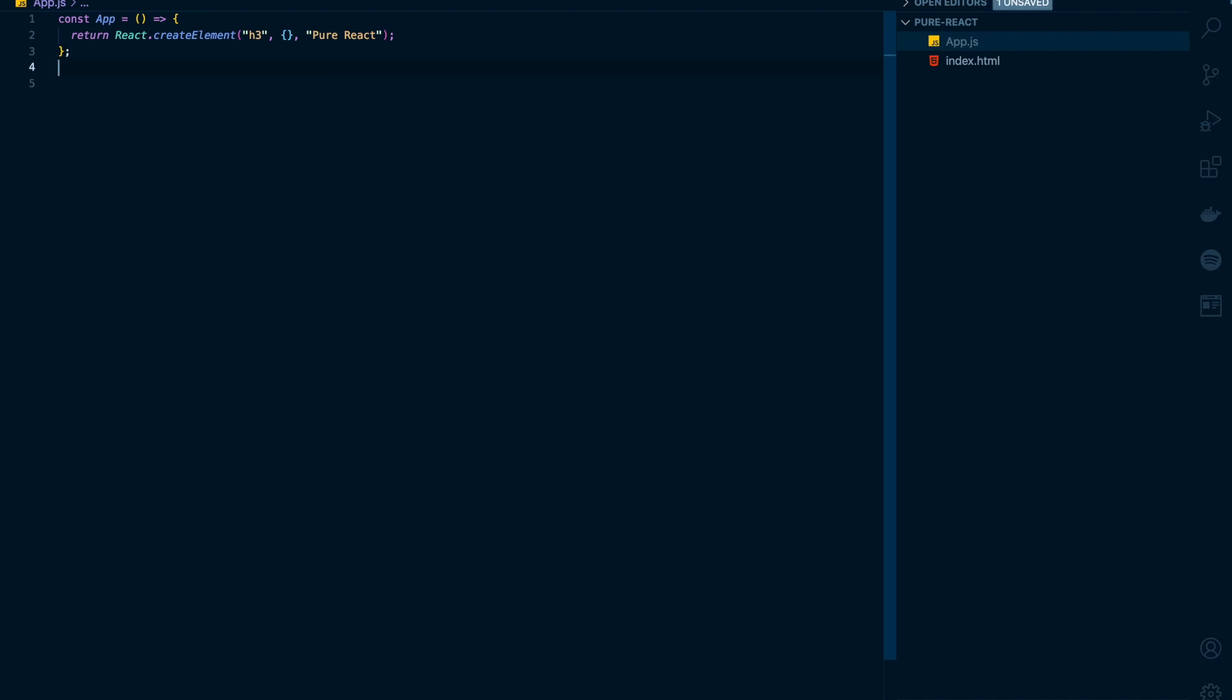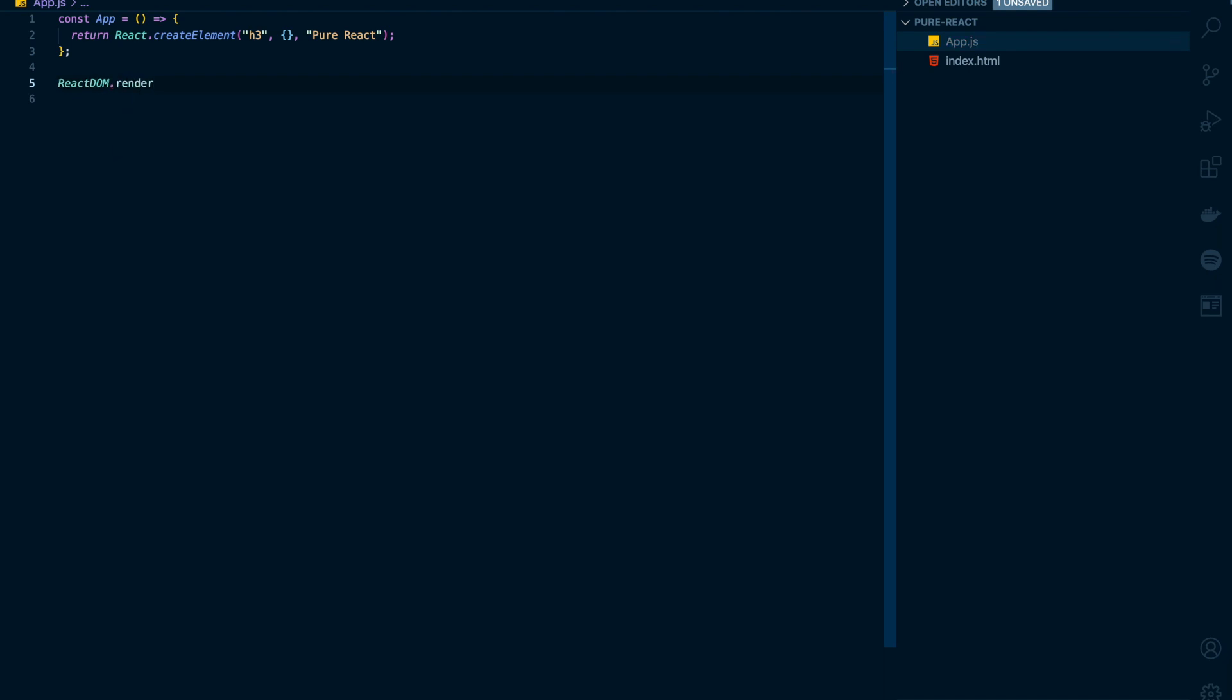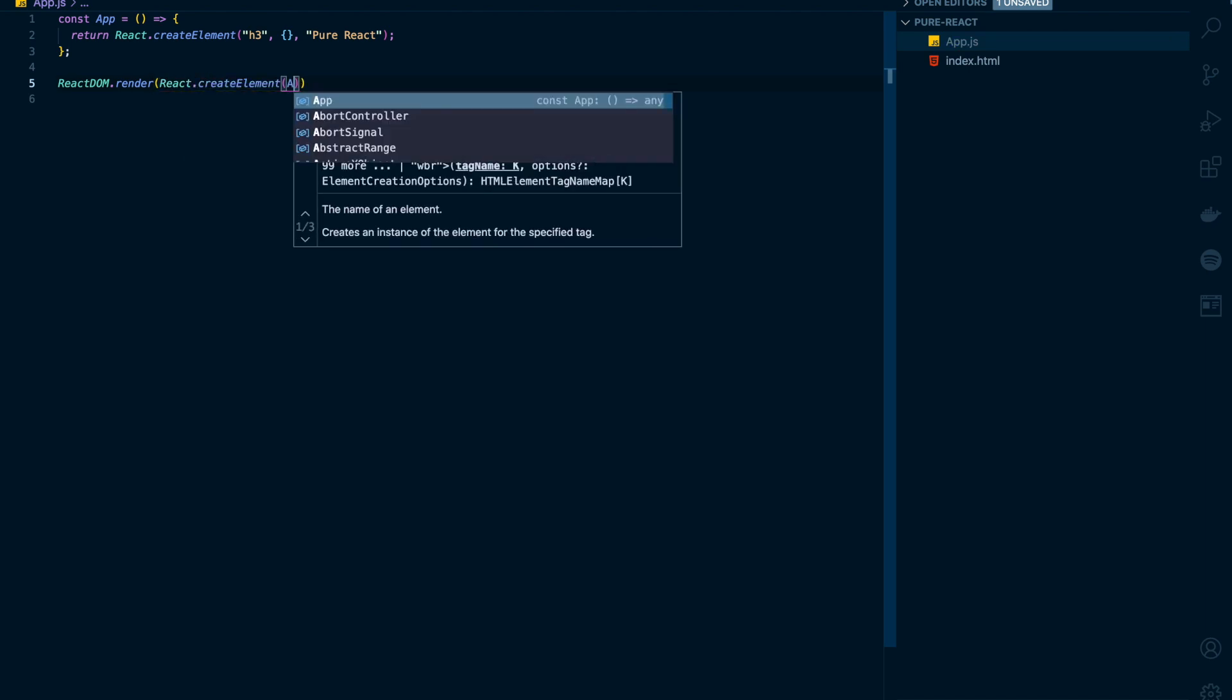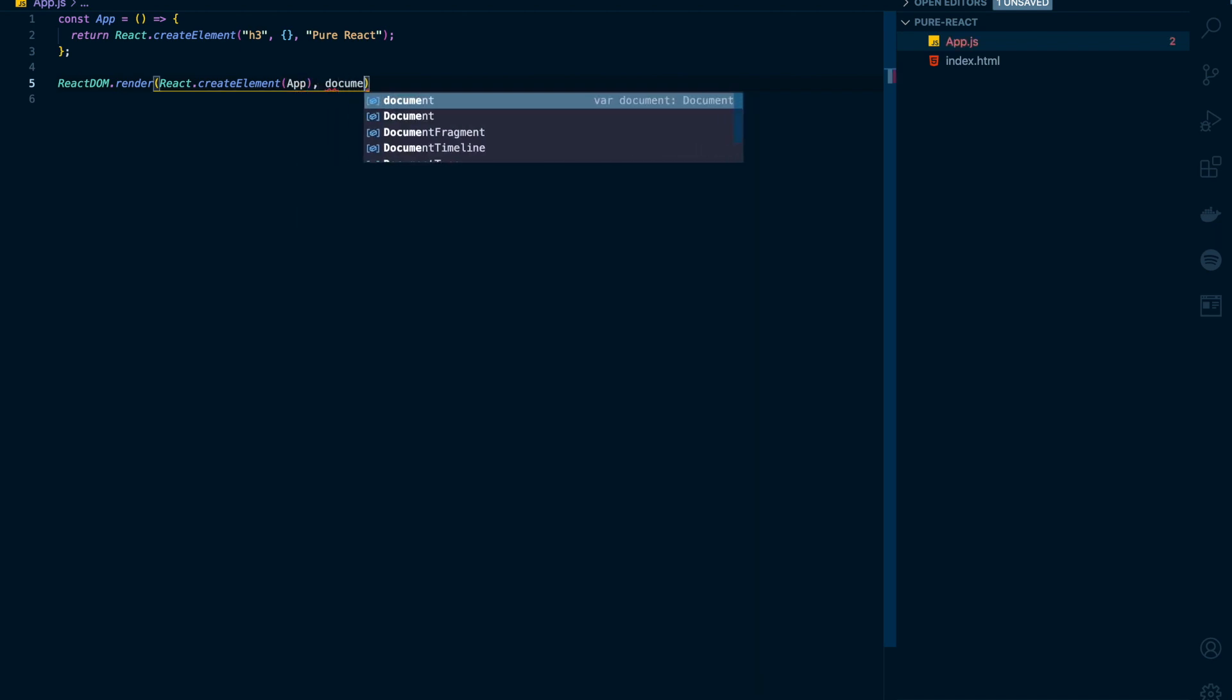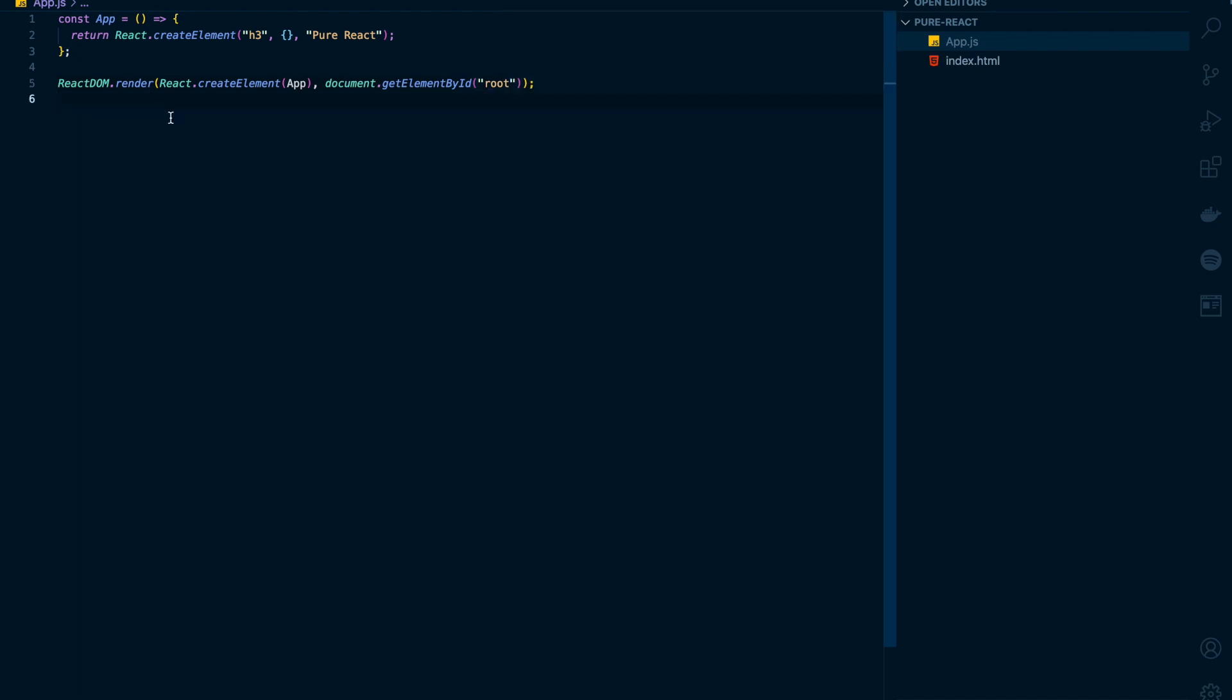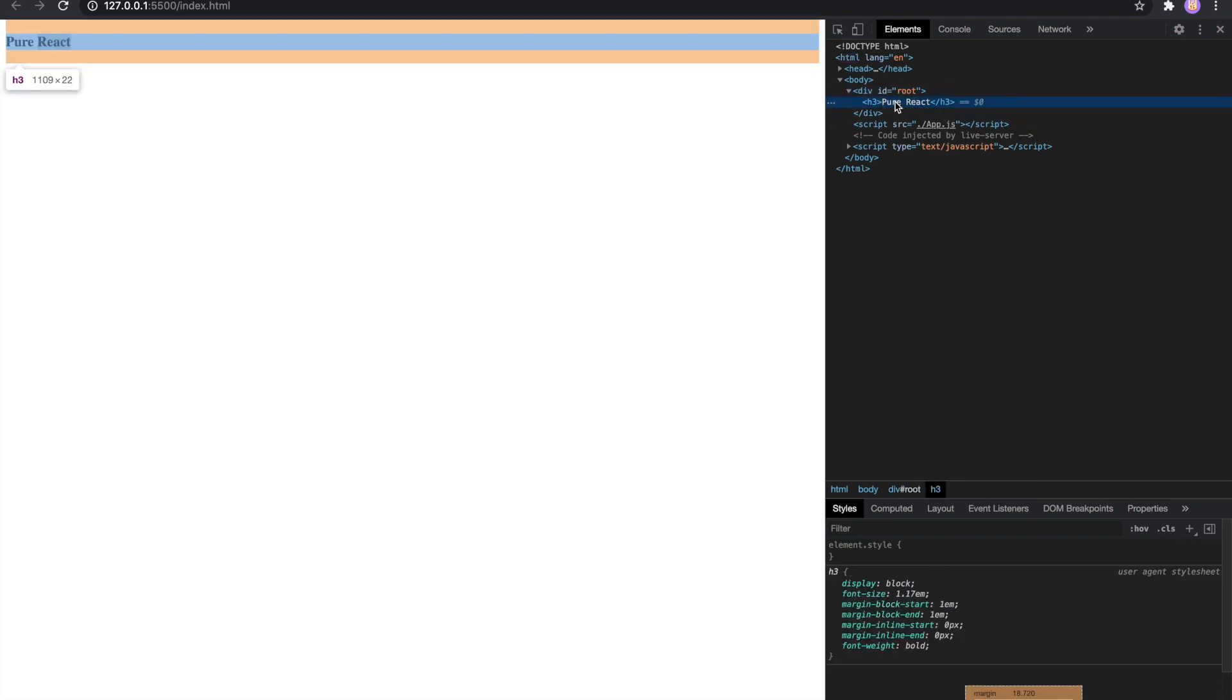To render this, I need to say ReactDOM.render and pass my app element here. The second argument will be the target node on the document where I need to mount this. Let's see on the browser. I can see the message 'pure react'. I can see it is rendered inside the root.